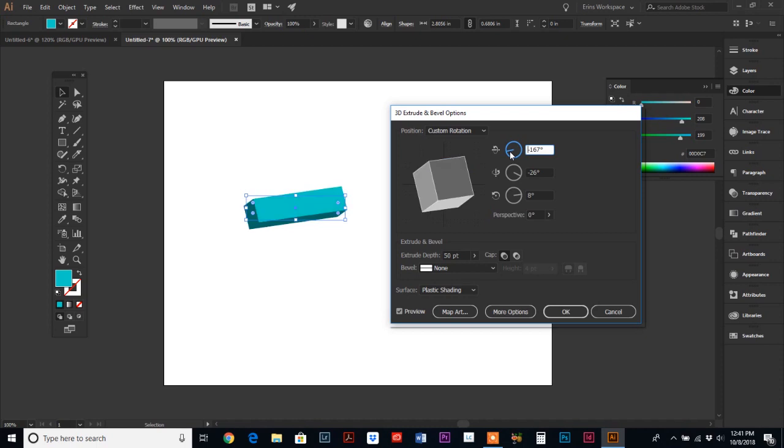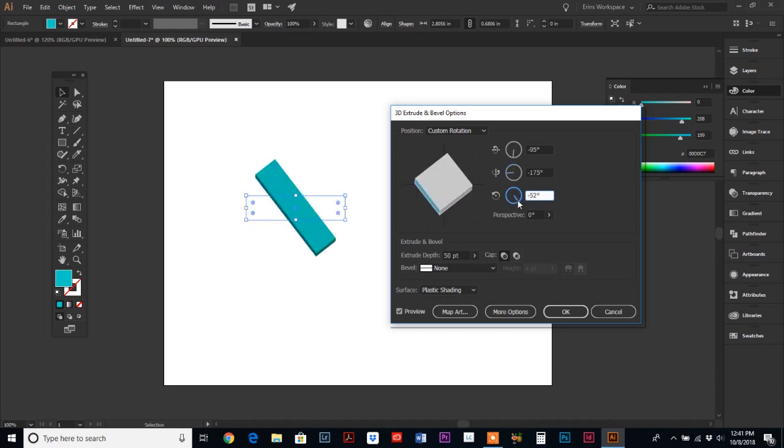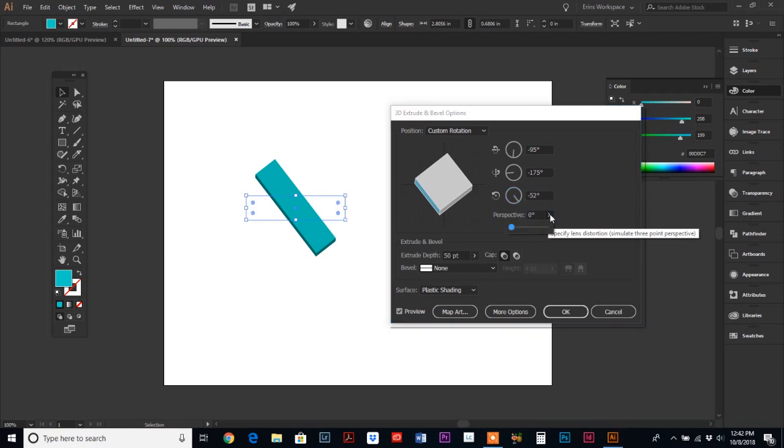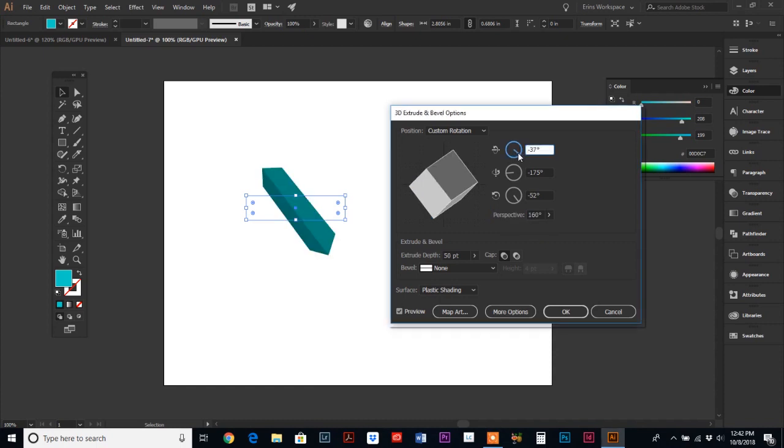So you can adjust different axes to give it a different look. Ooh, I like that. So this one is flipping it left to right and then you can also change the perspective, which is cool. It's adding a little bit of a stroke. There you go.